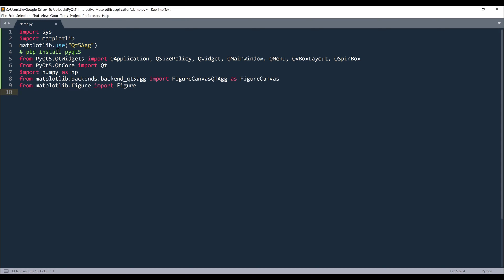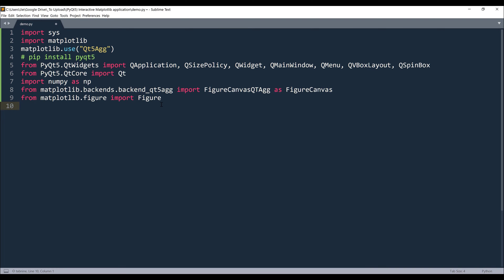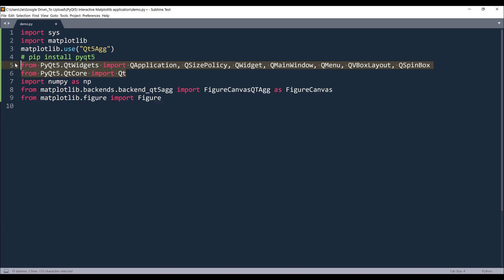Alright, so here we go with the import libraries. So to build this application, we'll be using quite many libraries. First I'm going to import the system module, then I'm going to import my matplotlib module. Then to specify, I want to use PyQt5 in this case, it's going to be Qt5 as the framework. Now, these two lines are the import statement to import PyQt5 modules.